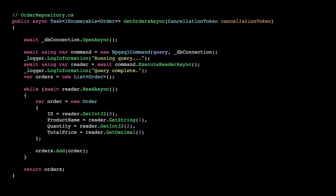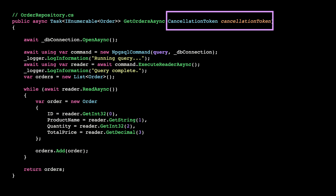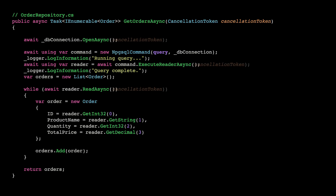Obviously, applying this to existing code may cause some compilation errors if the interfaces are not accepting the cancellation token. So let's quickly refactor to forward the cancellation token all the way to our database command. Now when we run our API and reload the page or cancel the request, the database query will be cancelled.